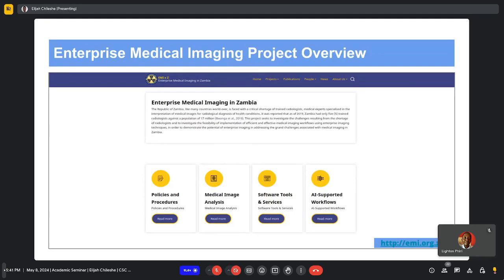By investigating the feasibility of implementing efficient systems, this project aims to showcase how enterprise imaging could be used to alleviate significant challenges in the medical imaging sector in Zambia. The Enterprise Medical Imaging project has about seven work packages.